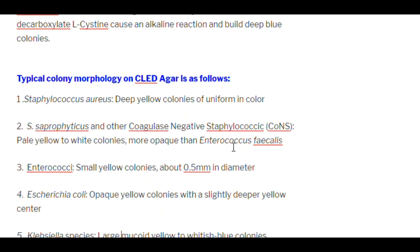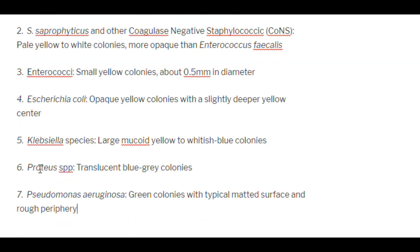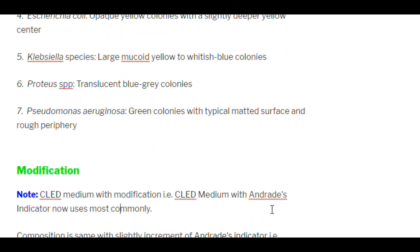Typical colony morphology on CLED agar: Staphylococcus aureus produces deep yellow colonies, uniform in color. Staphylococcus saprophyticus and other coagulase-negative staphylococci produce pale yellow to white colonies, more opaque than Enterococcus faecalis. Enterococci produce small yellow colonies about 0.5 mm in diameter. Escherichia coli produces opaque yellow colonies with a slightly deeper yellow center. Klebsiella species produce large mucoid yellow to whitish-blue colonies. Proteus species produce translucent blue-gray colonies. Pseudomonas aeruginosa produces green colonies with a typical matted surface and rough periphery.